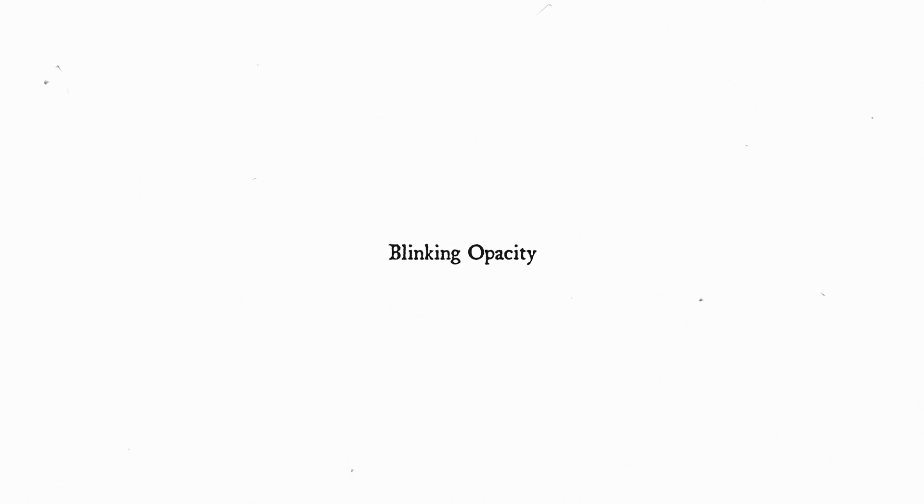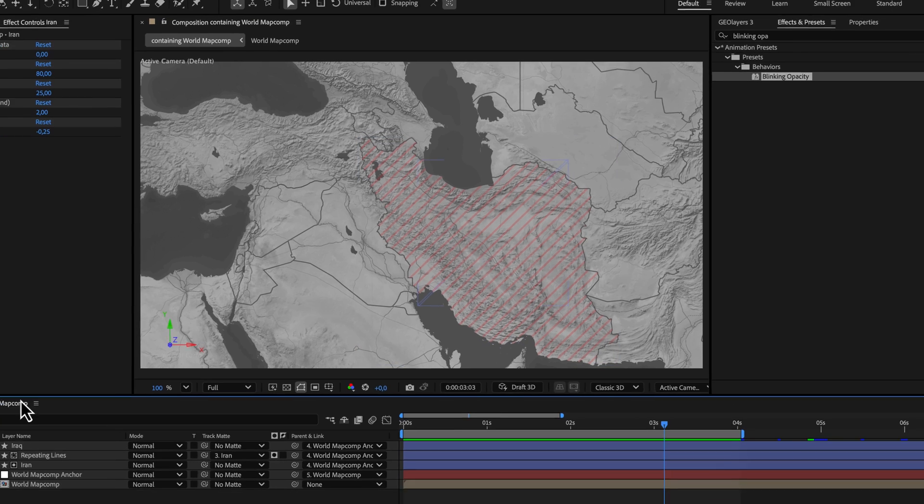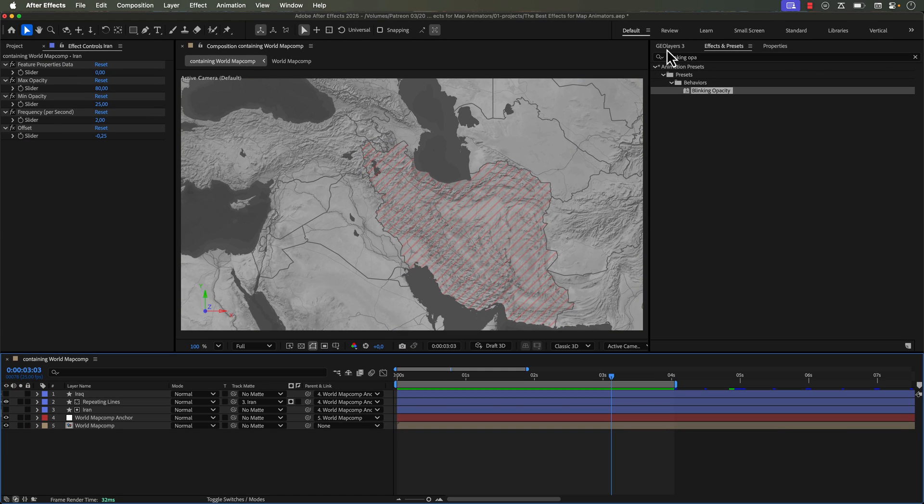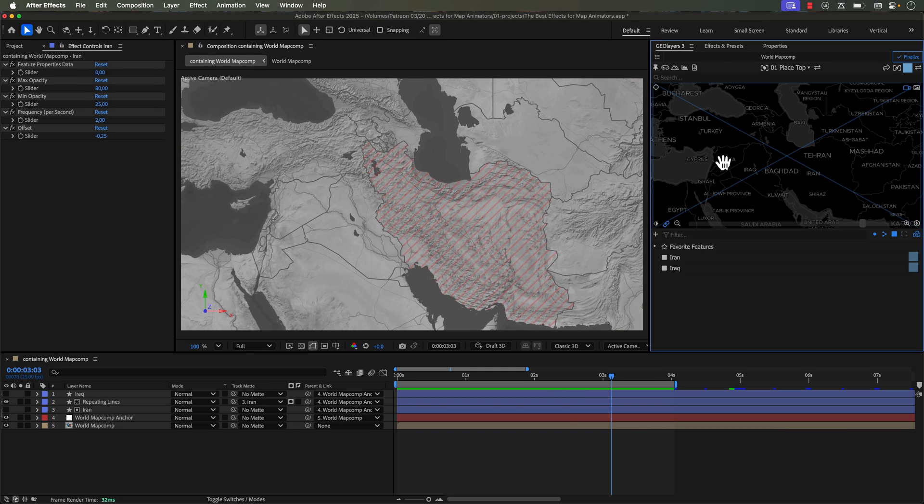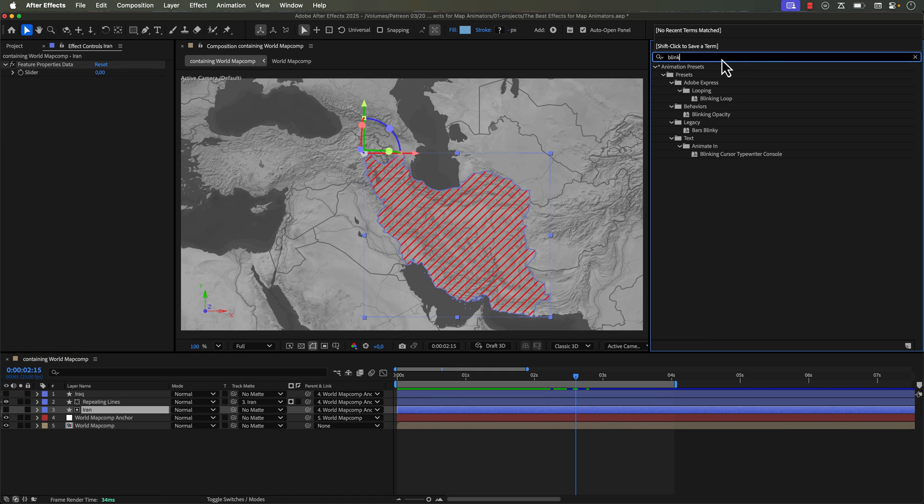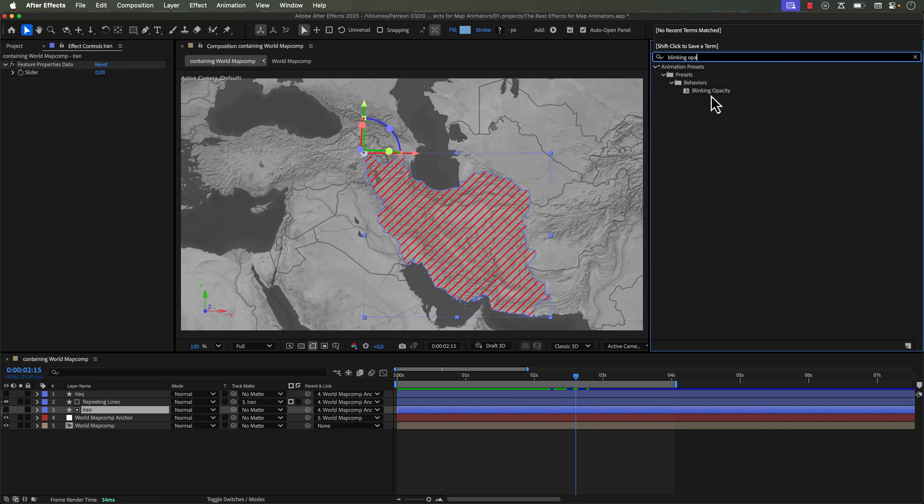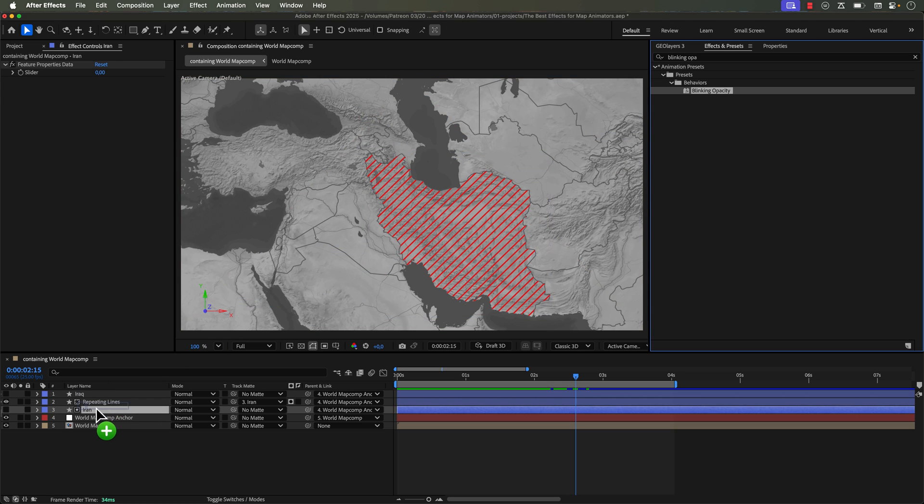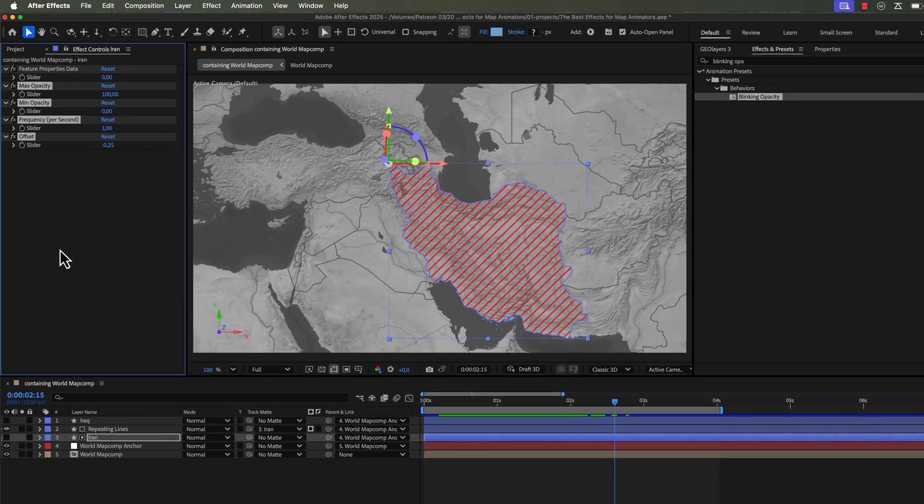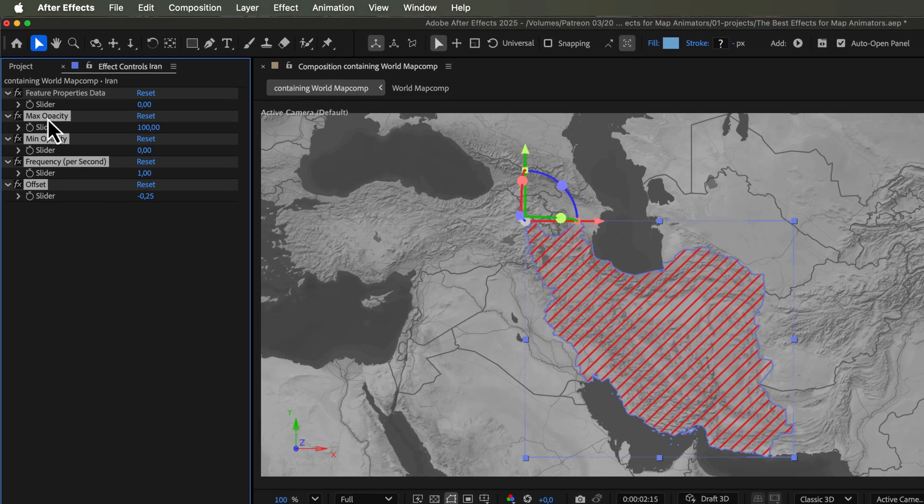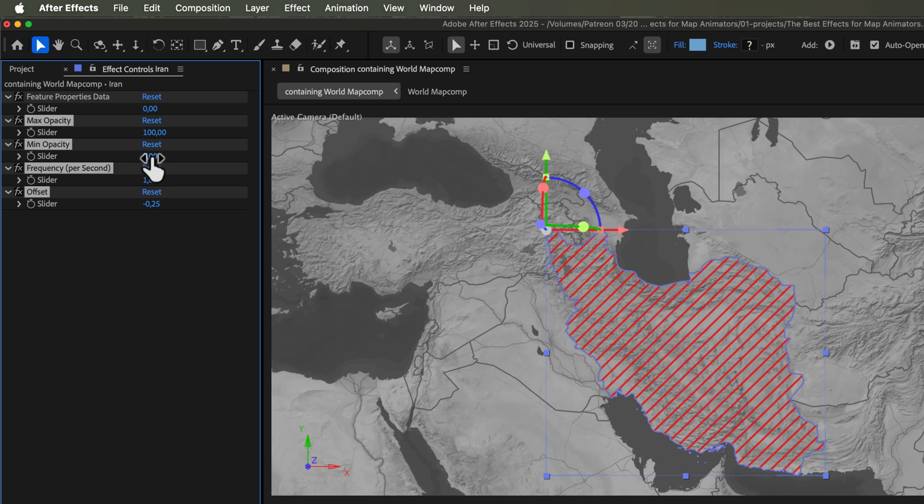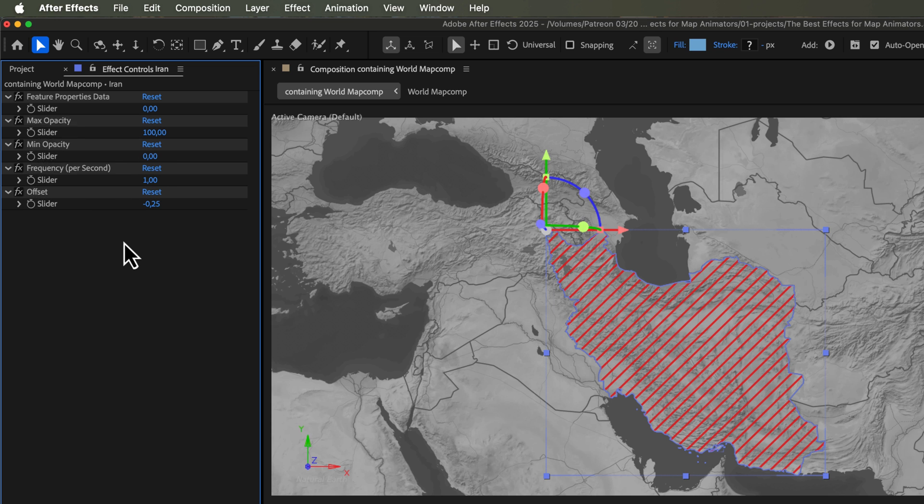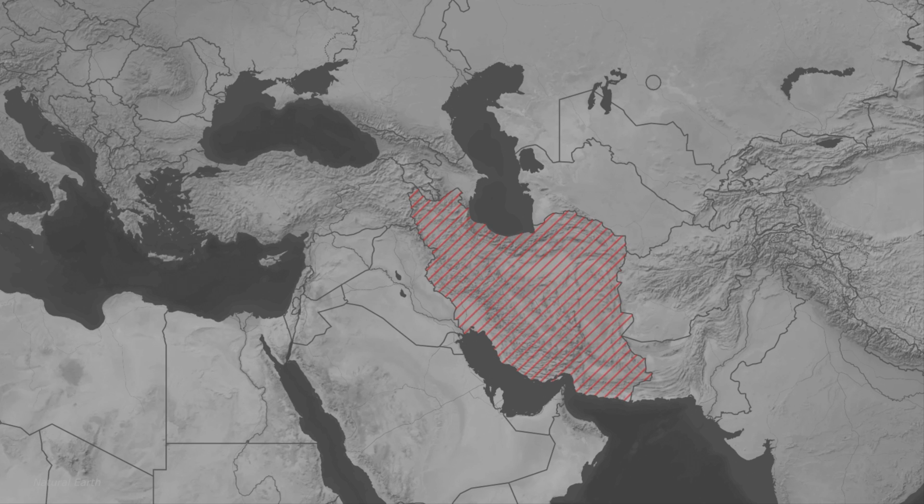Blinking opacity is an incredibly useful effect when you want to draw attention to a feature. For example, here we have our disputed area with our repeating lines. I can just drop this blinking opacity on here. And now I can control this by adjusting the minimum and maximum opacities and the speed that this is going to blink at. I find this particularly helpful when the map's not moving a lot and there's not much going on. It just adds a little something extra to keep the visuals alive and going.